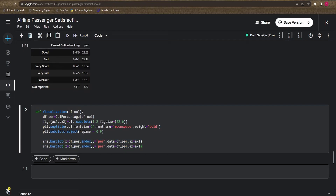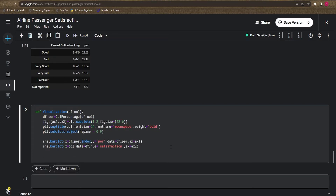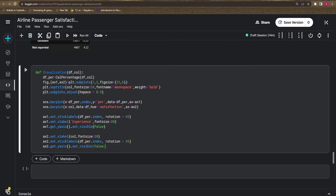On `ax2`, I draw a count plot using `sns.countplot` where the x-axis shows the column values, data is the dataframe, and I use the hue property for satisfaction. For formatting, I rotate the x-tick labels 45 degrees on `ax1`, set the x-label to 'Experience', and set the y-axis visibility to False.